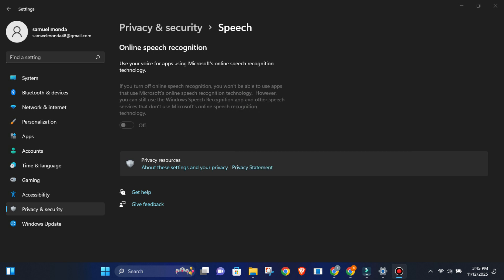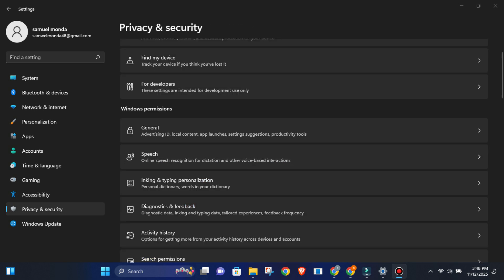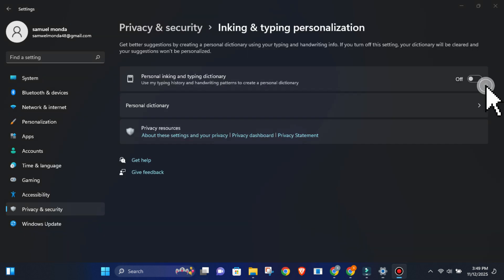It just won't be processed online where it can be stored and analyzed. Now go to inking and typing personalization. Choose don't personalize my typing and inking. What this does is stop Windows from building a profile of your writing style, autocorrect patterns, and handwriting data. Basically, it prevents Windows from learning how you type and creating a behavioral fingerprint.